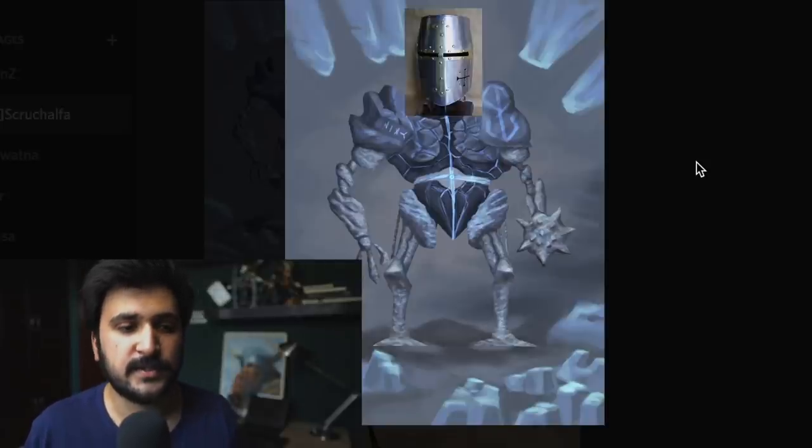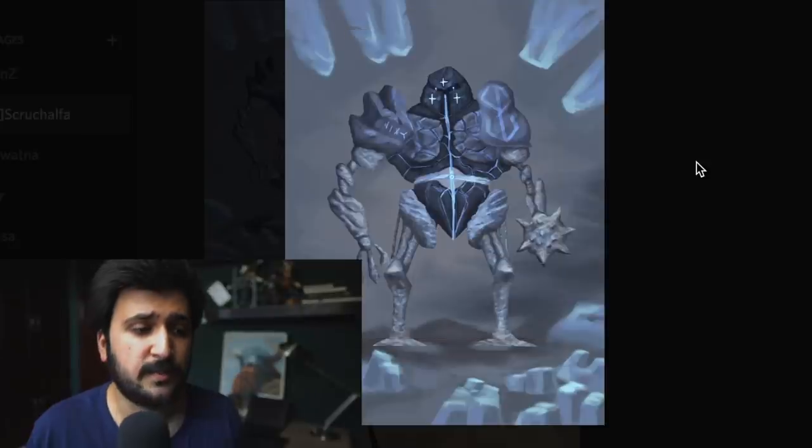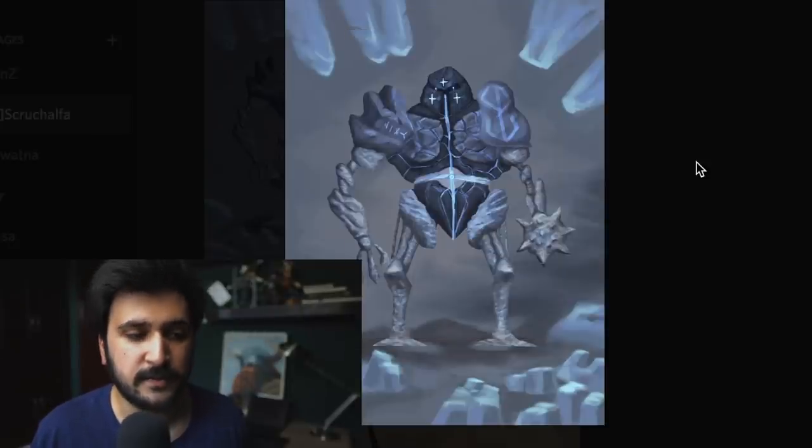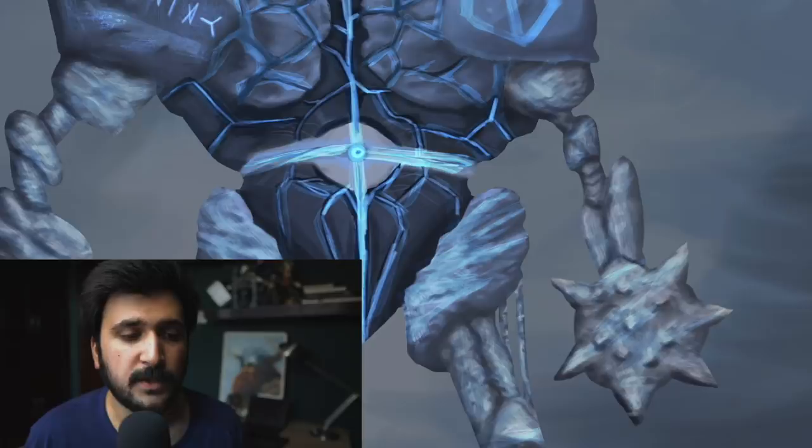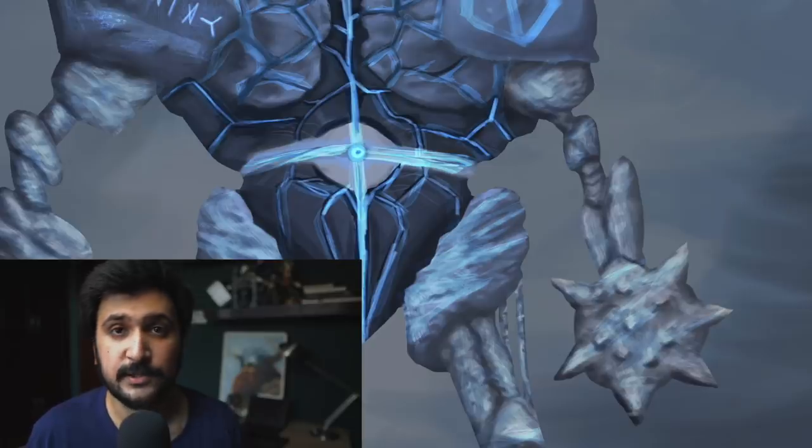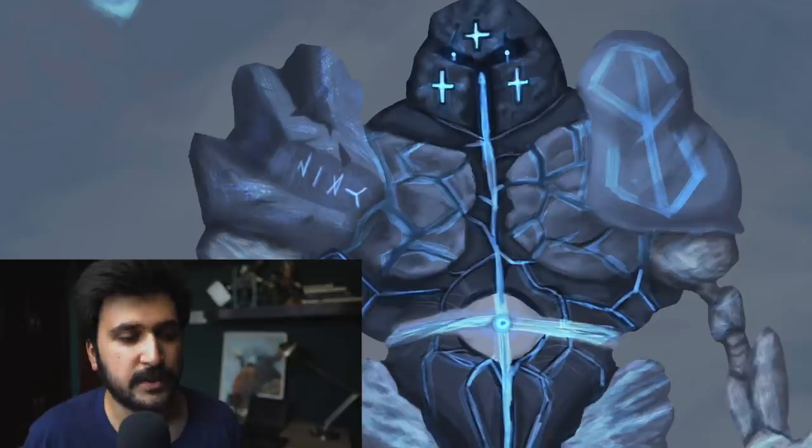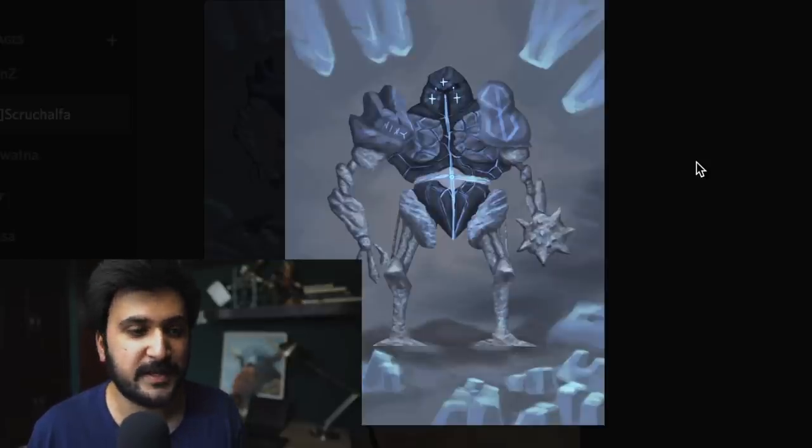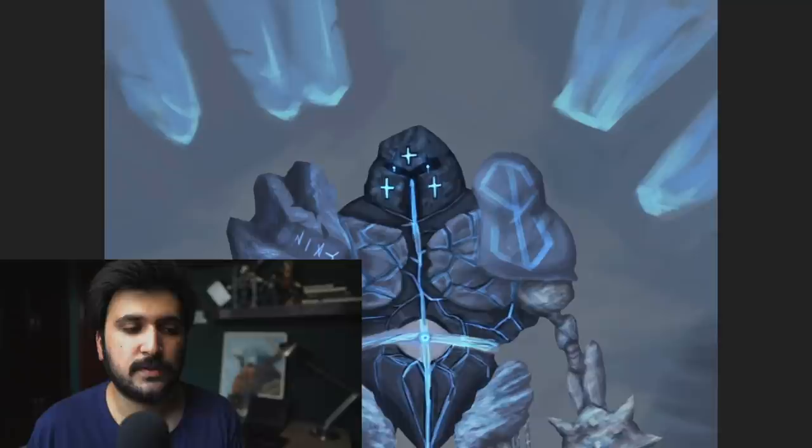He looks kind of like a cursed knight who is turned into stone, and apparently he draws his energy from his stomach right here. One of his hands is actually a weapon. I like that. Love the cracks and stuff running through the body. I mean, this will be really fun to paint over. But first, let's identify some problems.